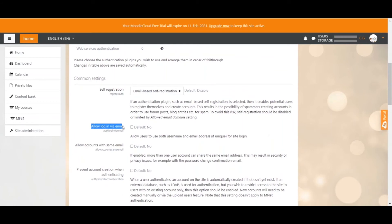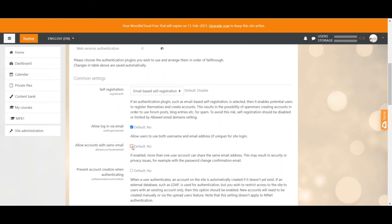With the first option, you can allow users to log in with either their email address or their username, which I actually find quite useful in case someone forgets one of them — you can just click here to allow it. The next option could allow users to create several accounts with the same email address. I don't know why this is even an option — you should never allow that, it creates way too much confusion, so leave that on no, which is the default.